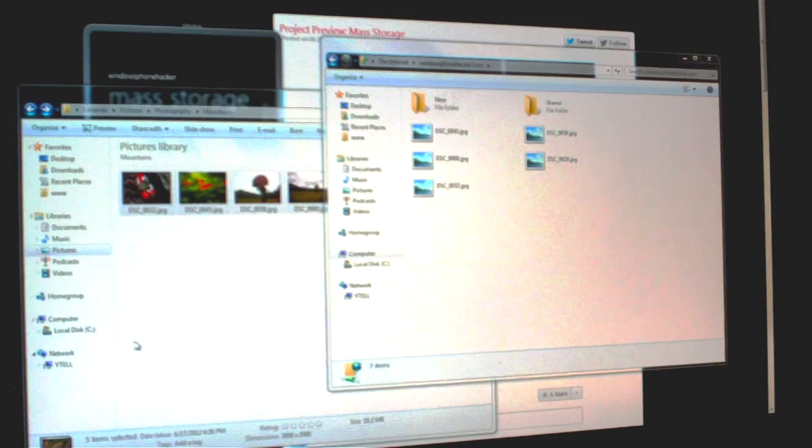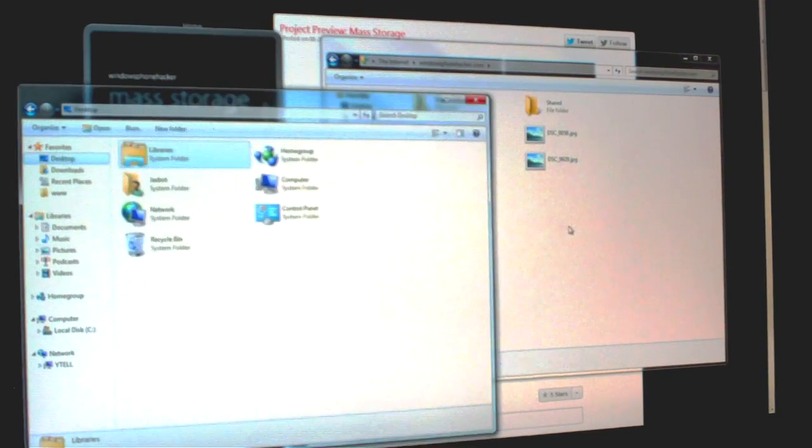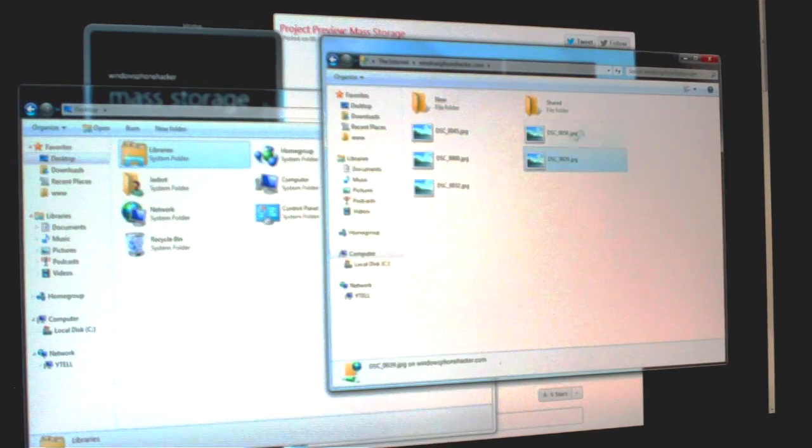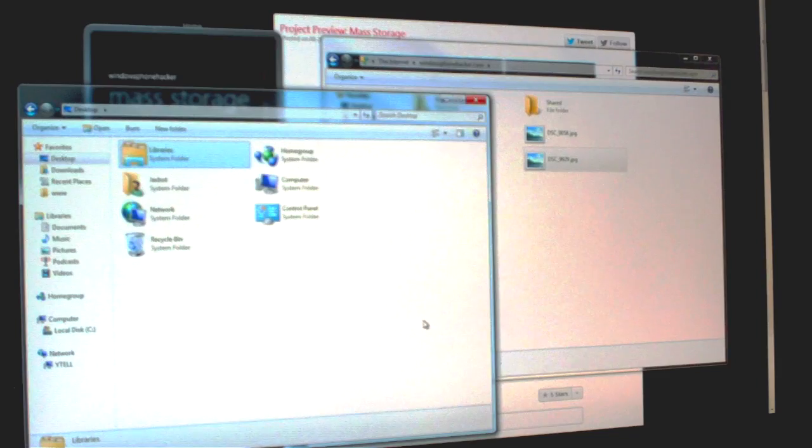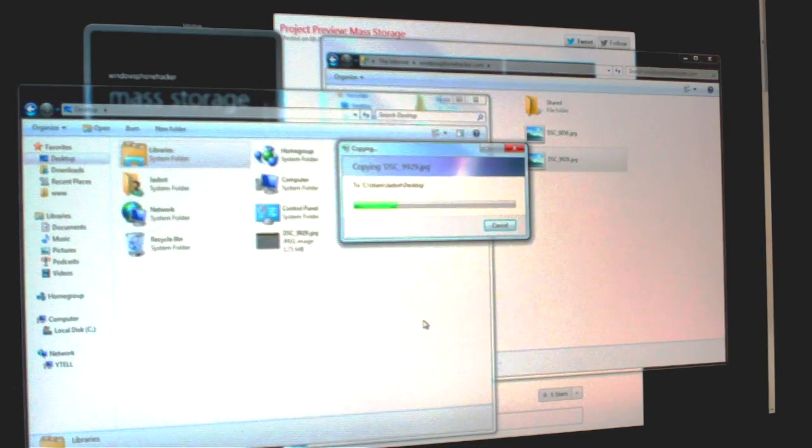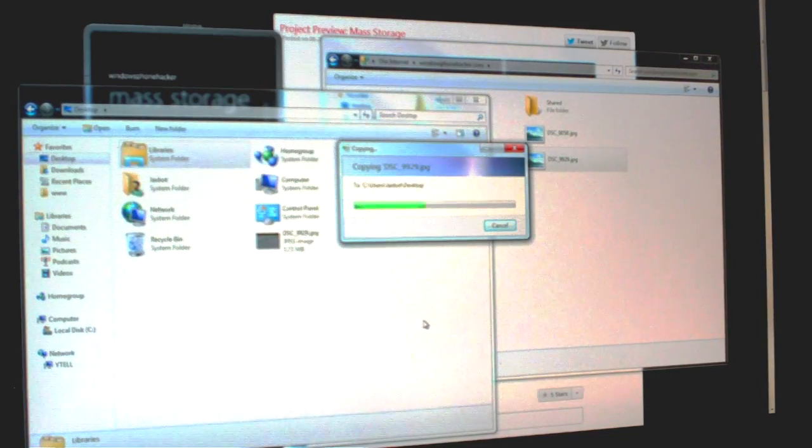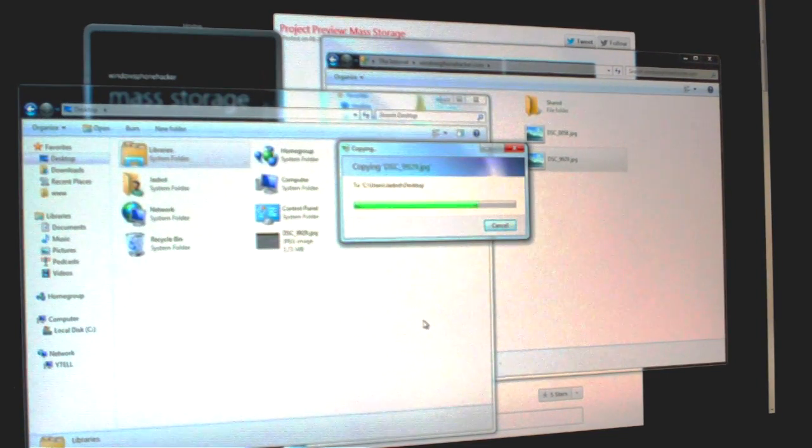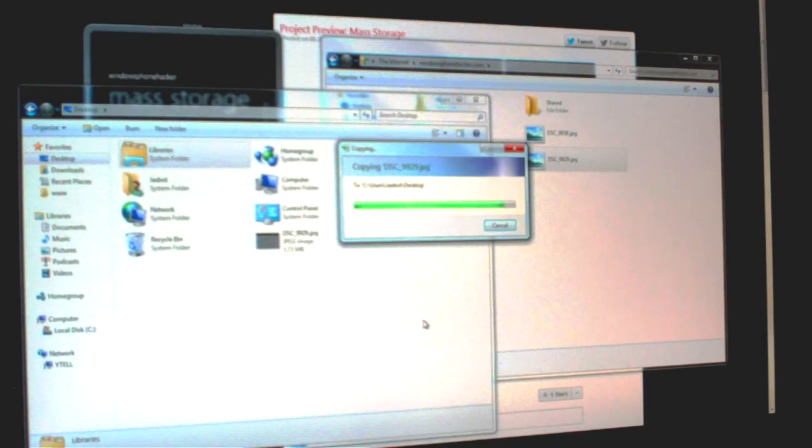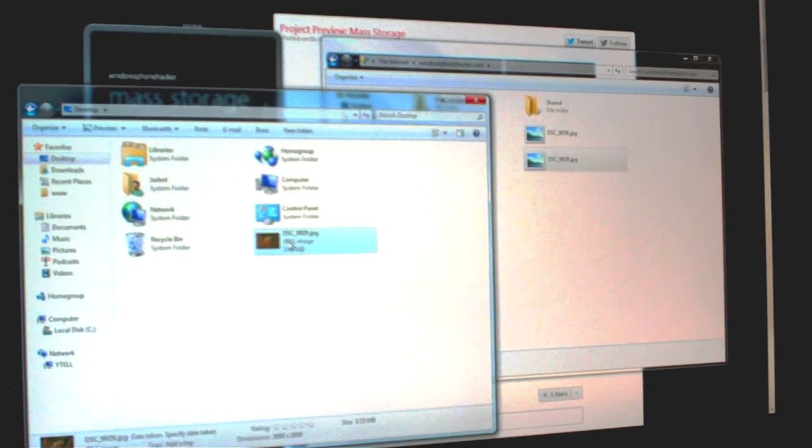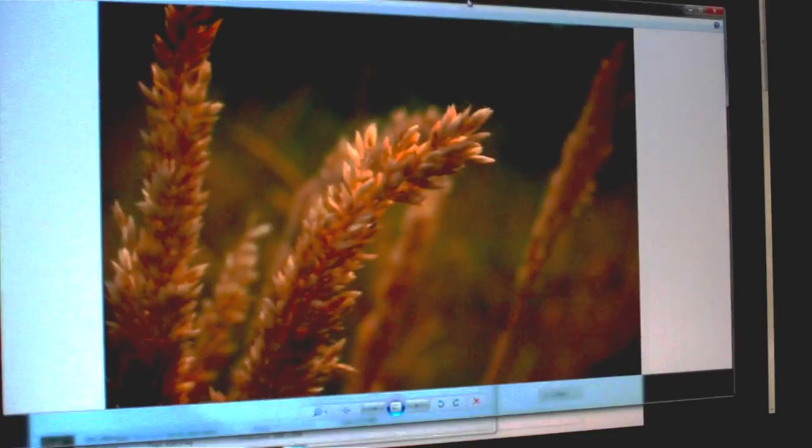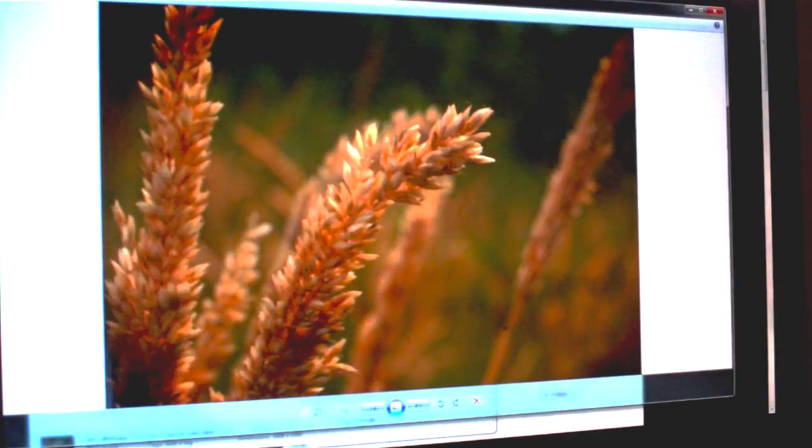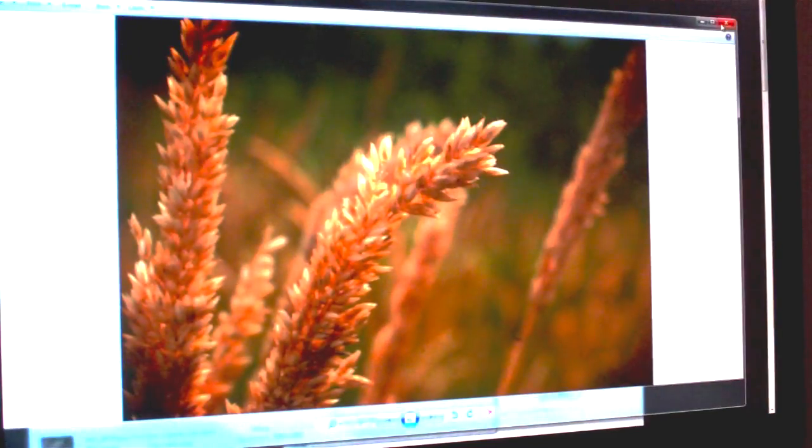And done. If you want to see copying files off of it, I can take a file here and drop it back onto my desktop. I can pop it open in the photo viewer here, and here's the file right there on my desktop.